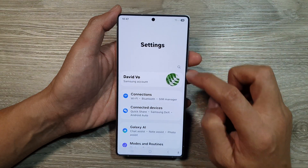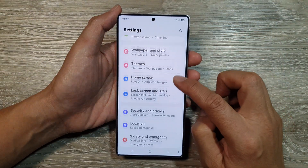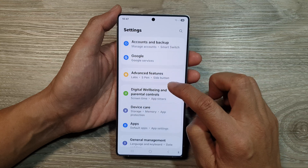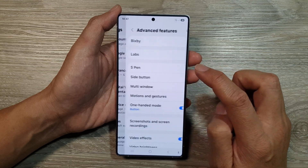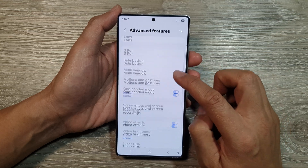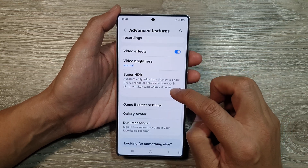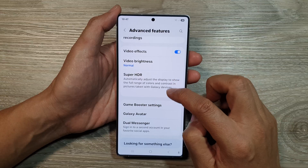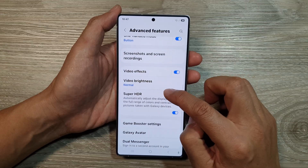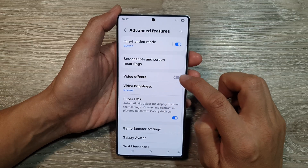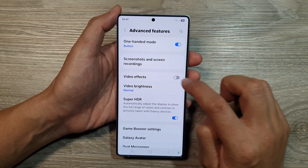In Settings, scroll down and tap on Advanced Features. From here, scroll down and tap on Video Effects — make sure it is turned on.